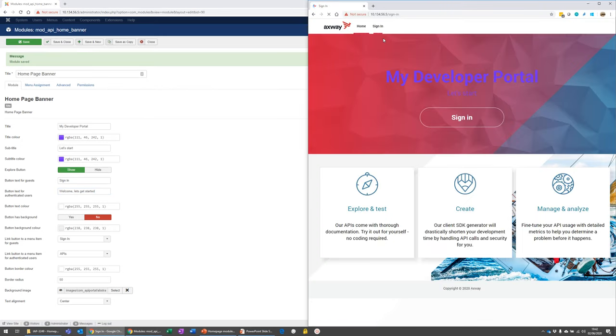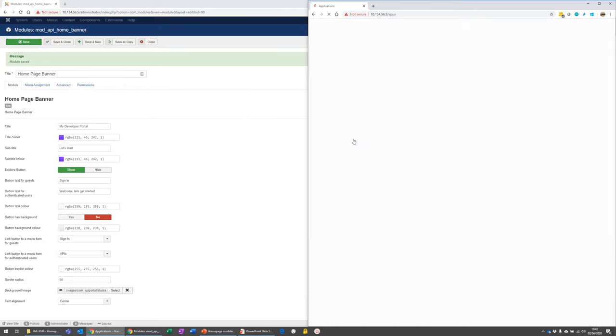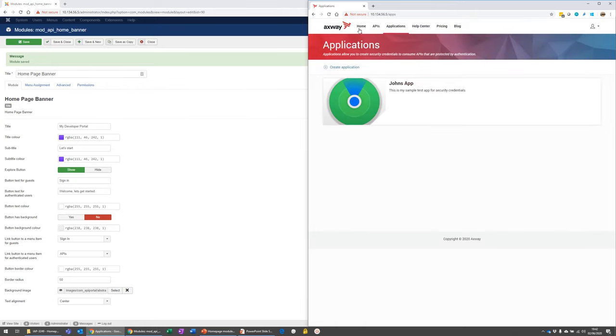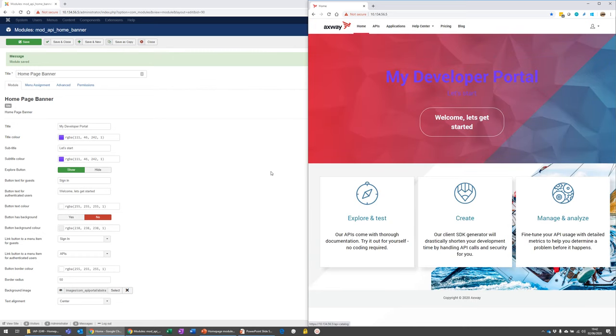So let's go to here and sign in. And I go to my homepage. Welcome. Let's get started. Okay, cool.